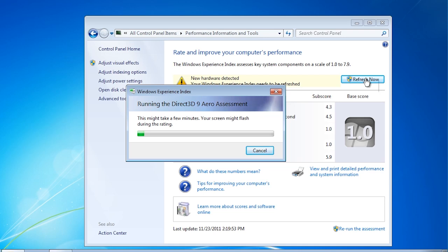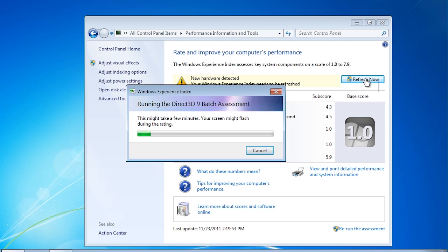Of course, if no hardware has changed, the values should come out very similar to the last time the assessment was run. Windows will run a few tests to determine what the values should be. The process does take a few minutes so I will pause the video and return shortly.